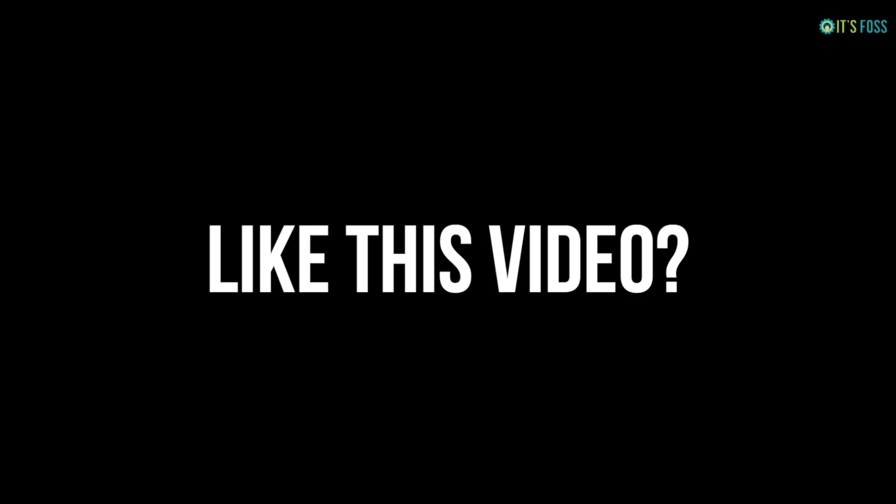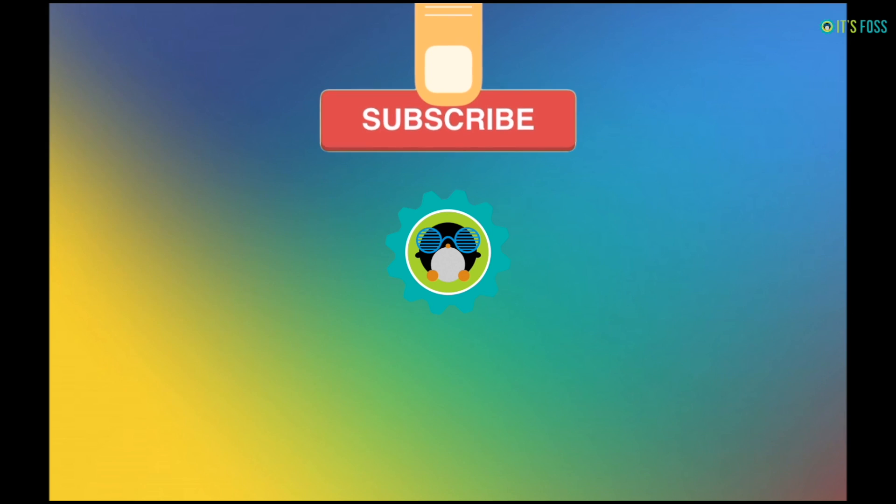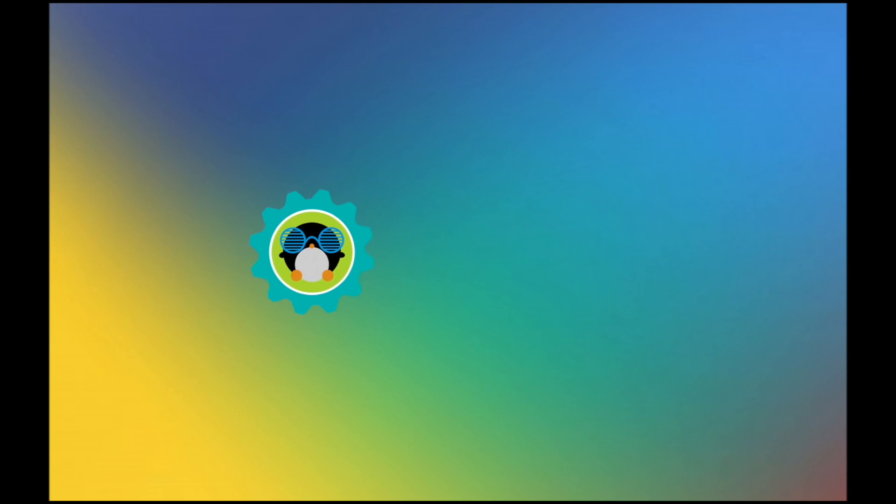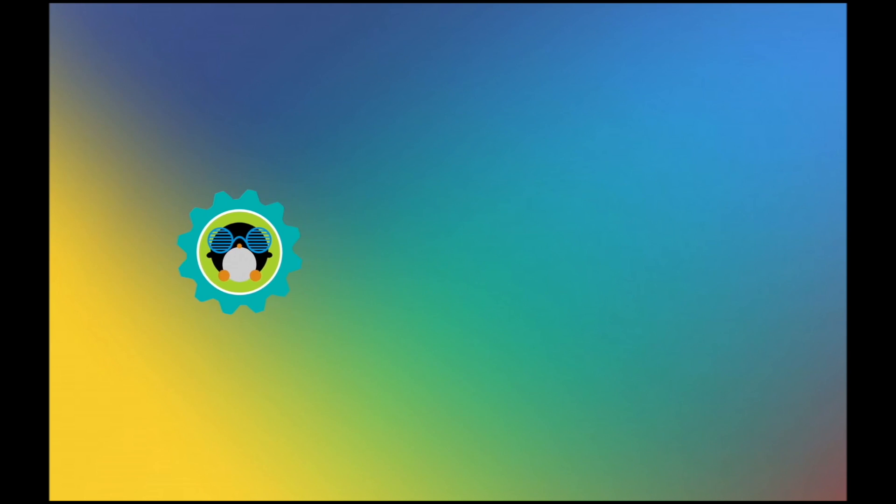If you like this video, give it a thumbs up and stay tuned for more Linux videos. See you next time, bye-bye.